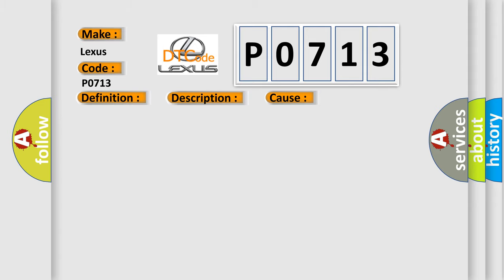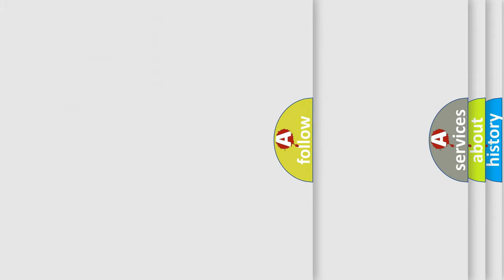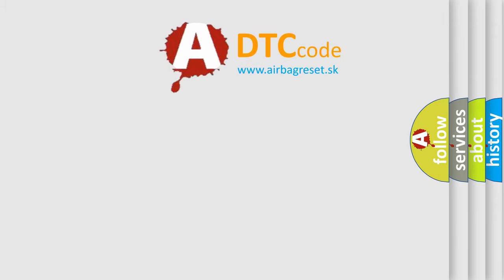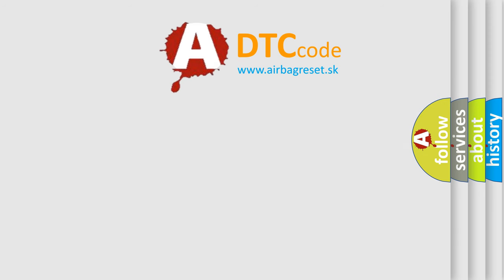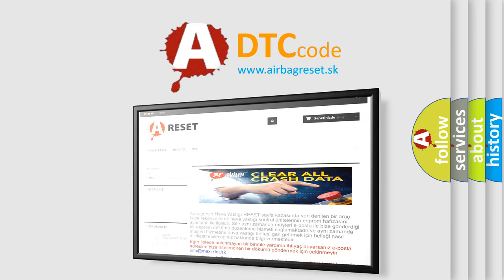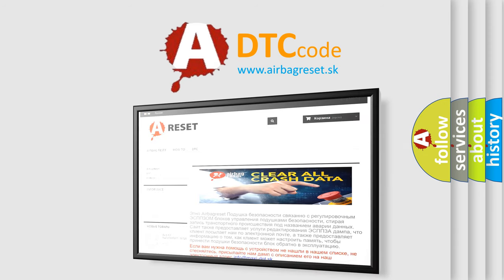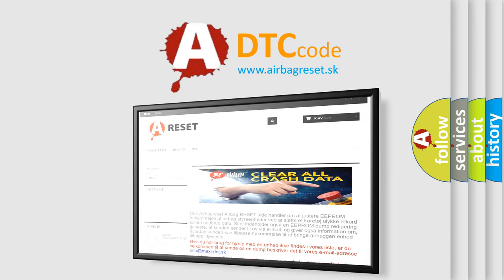The Airbag Reset website aims to provide information in 52 languages. Thank you for your attention and stay tuned for the next video.